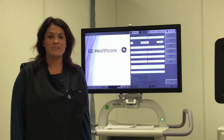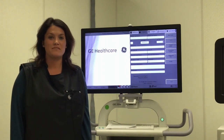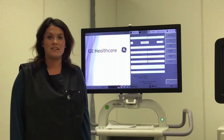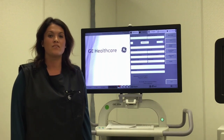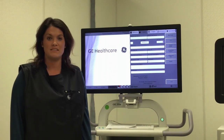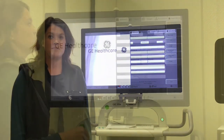I'm Cheryl Hooks. I'm a Clinical Energy Specialist for GE Healthcare, and today I'm going to talk to you about the different profiles that we have on our GE OEC C-ARM.